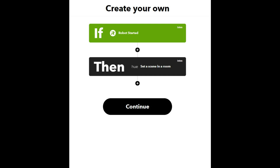Once that trigger is created, I want to set up the THEN piece - the action. I won't go through the screenshots in detail here, but I've set up a Hue 'Set a Scene in a Room' action. My scene in this instance sets most, if not all, of the lights downstairs into a very bright white.